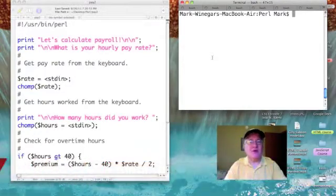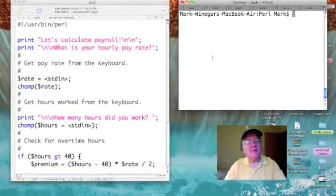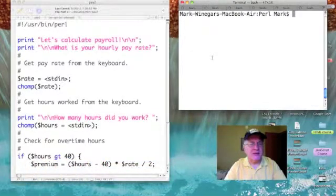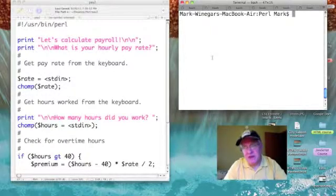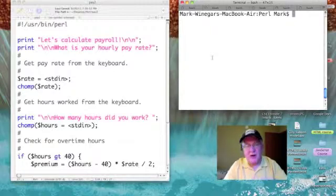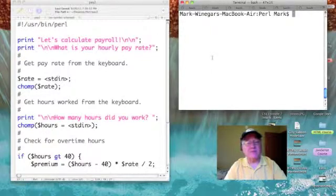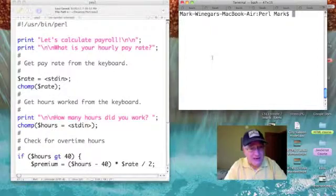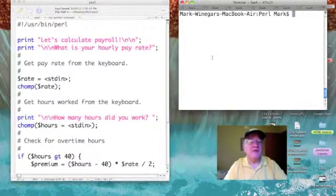Let's talk some Perl. Last time we talked about Bohm-Jacobini's structured theorem. The structured theorem suggests that any problem can be solved by using a combination of sequential steps, selection making alternate paths, and iteration — repeating things over and over again.